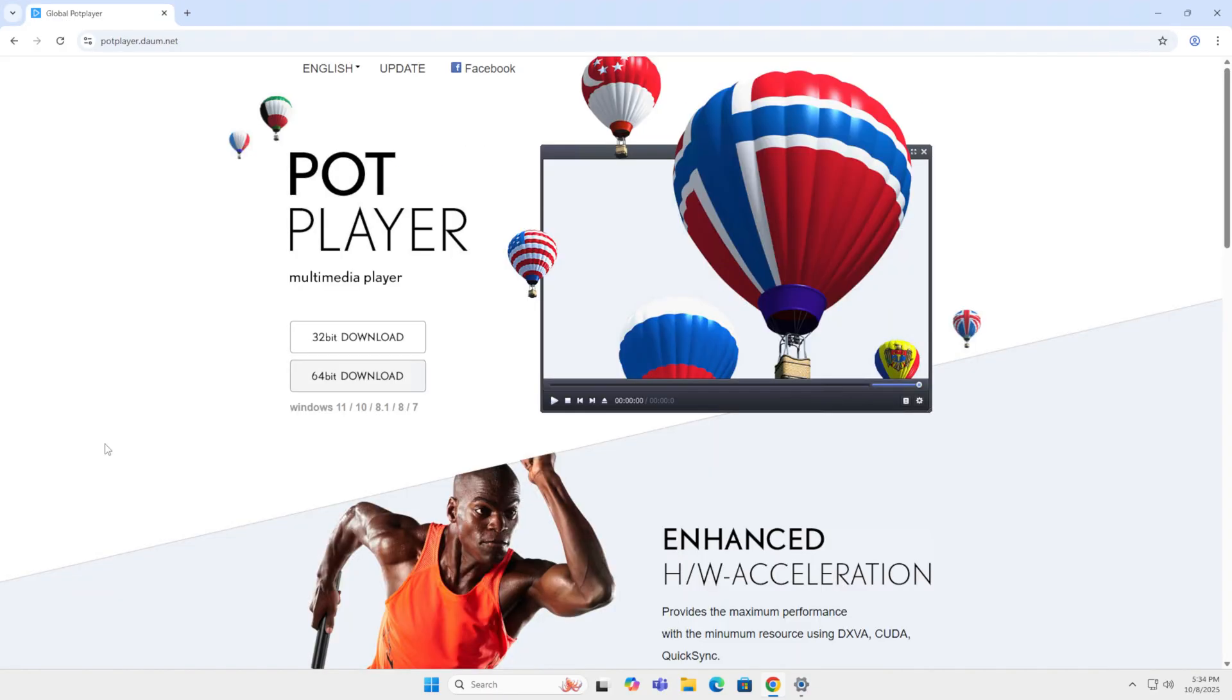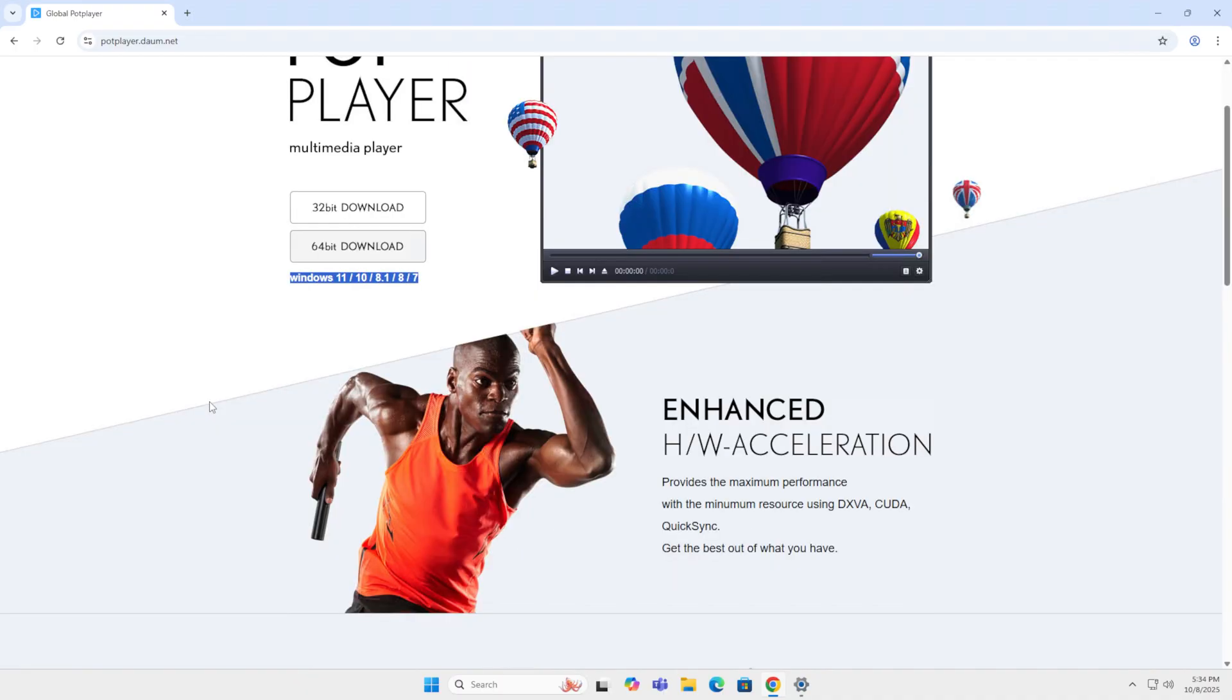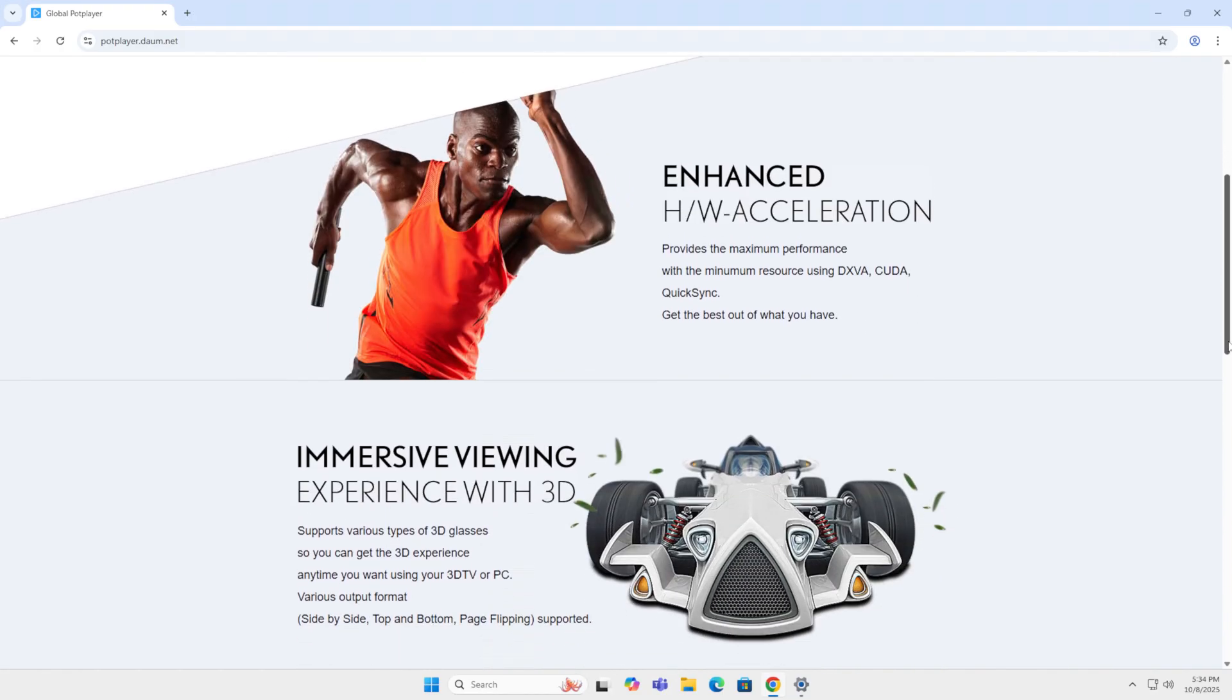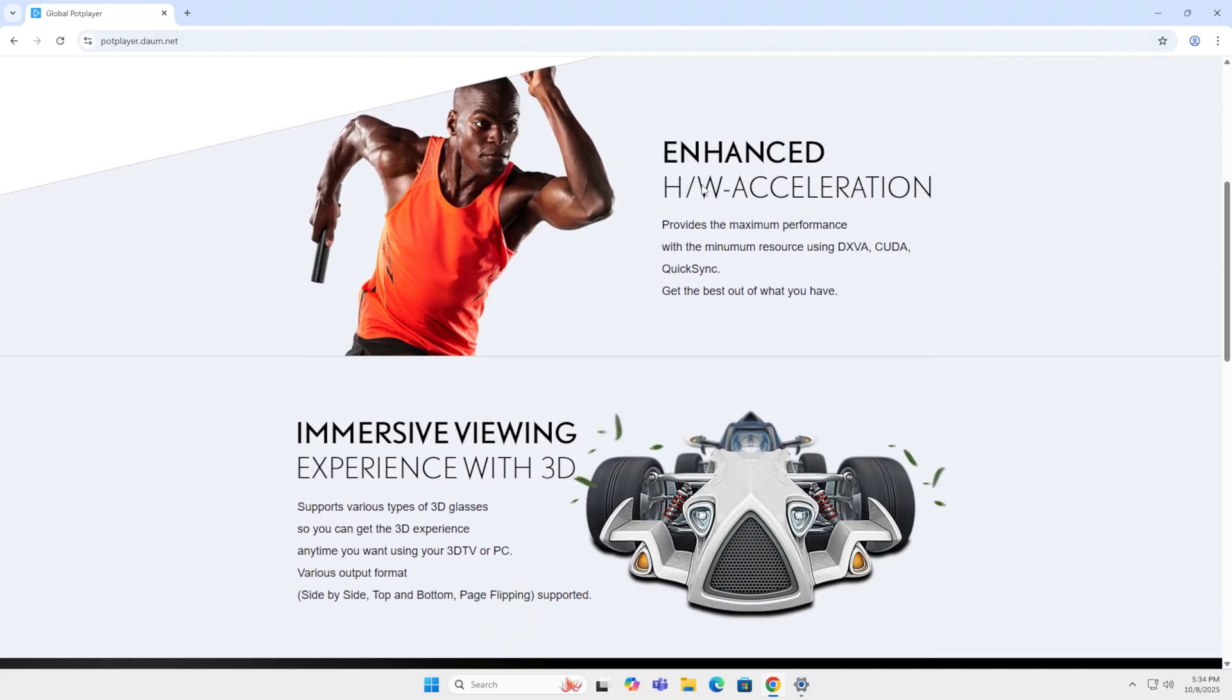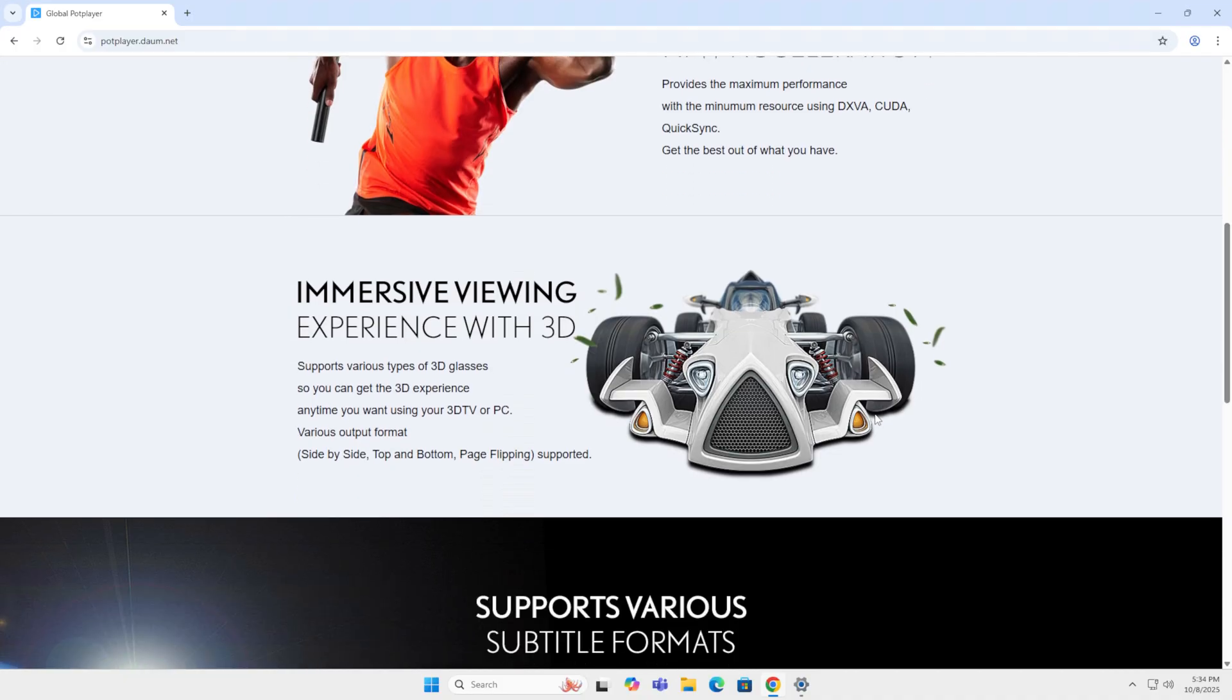The next one on my list is PodPlayer. PodPlayer is developed by South Korean Company. PodPlayer is Windows only. They have a 32-bit and a 64-bit version. They run back all the way from Windows 7 up to 11.